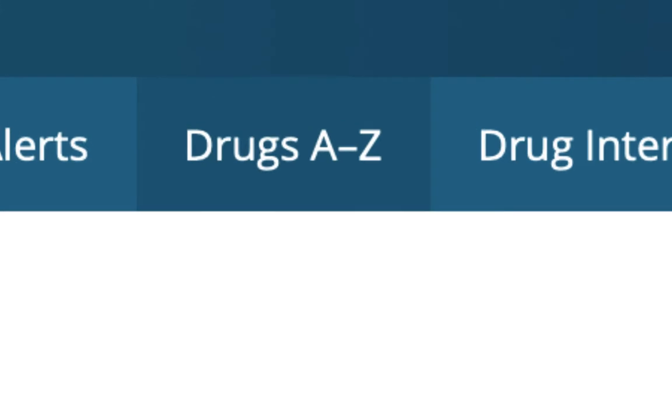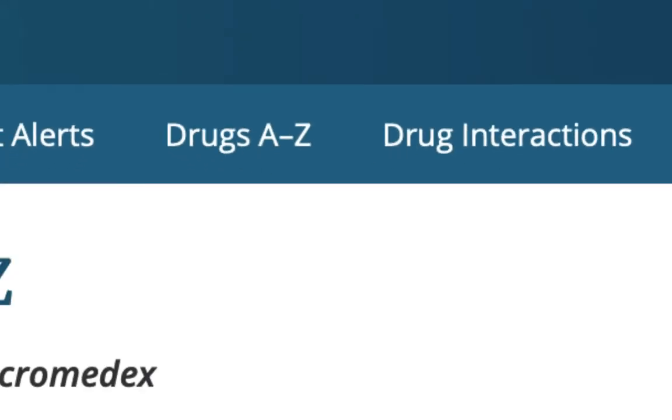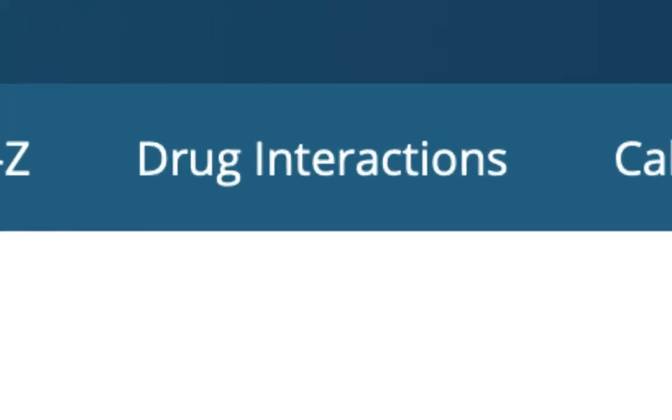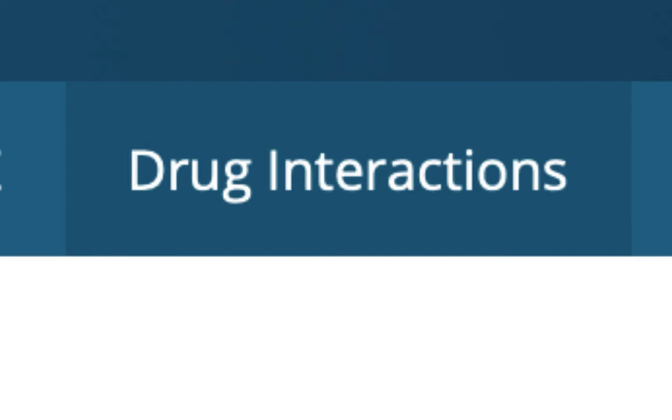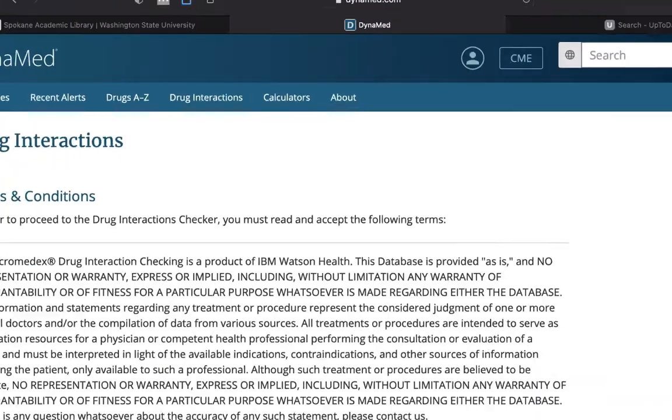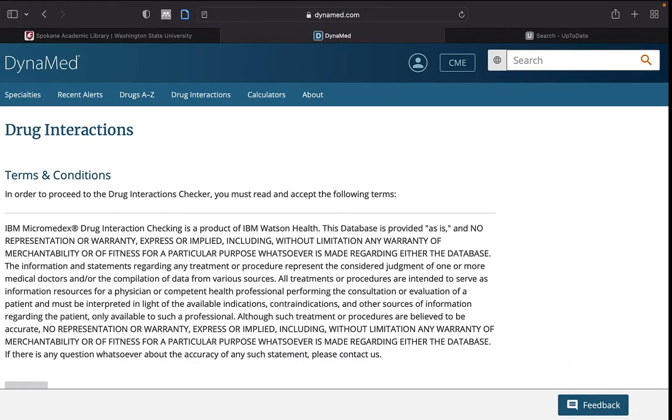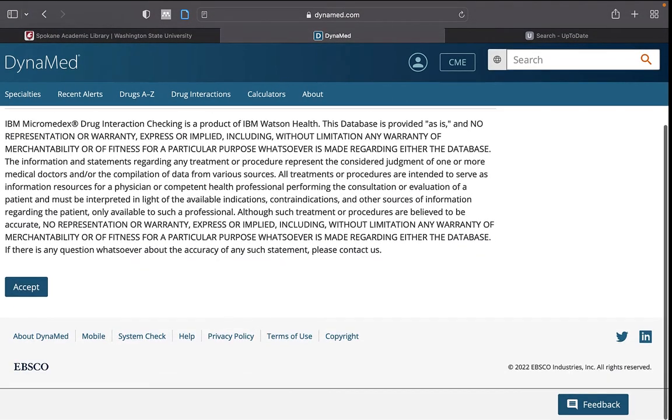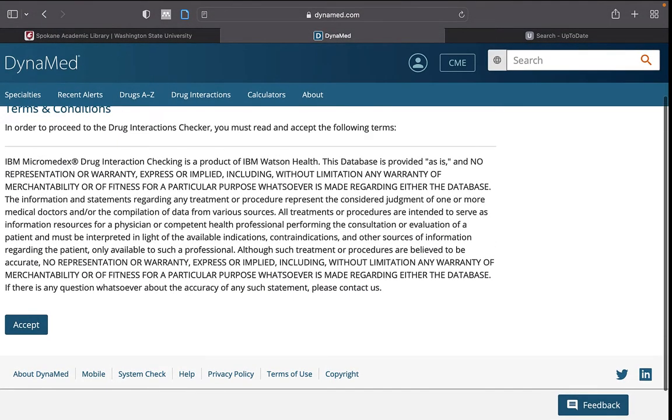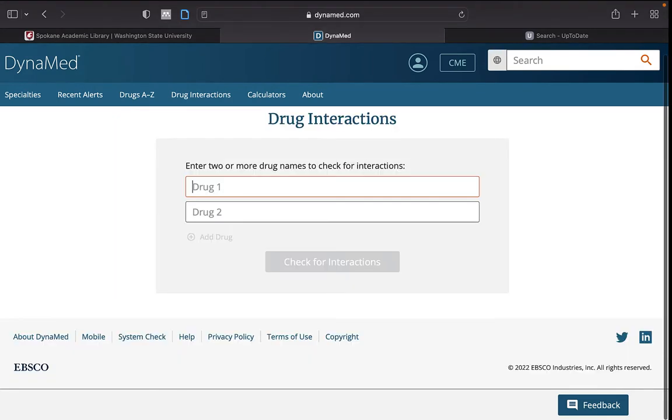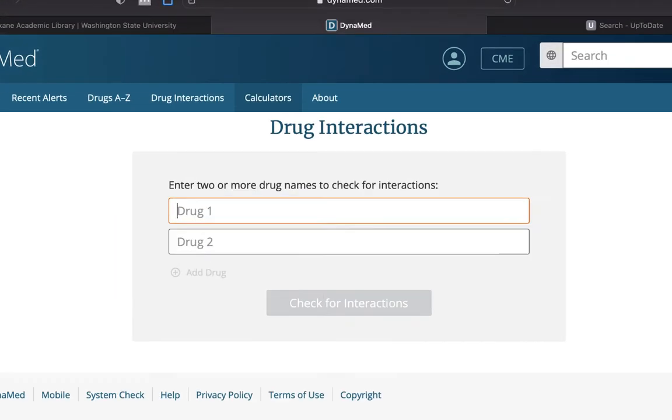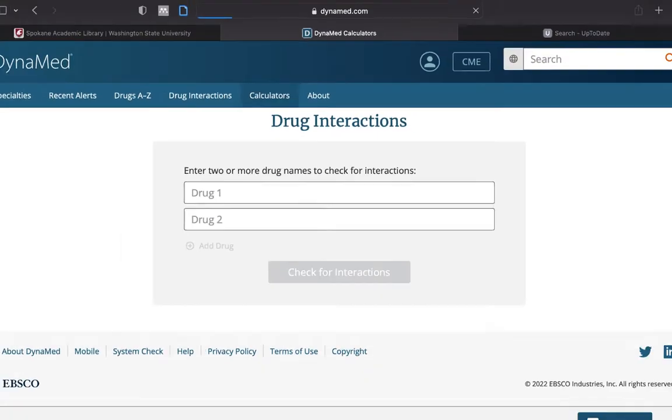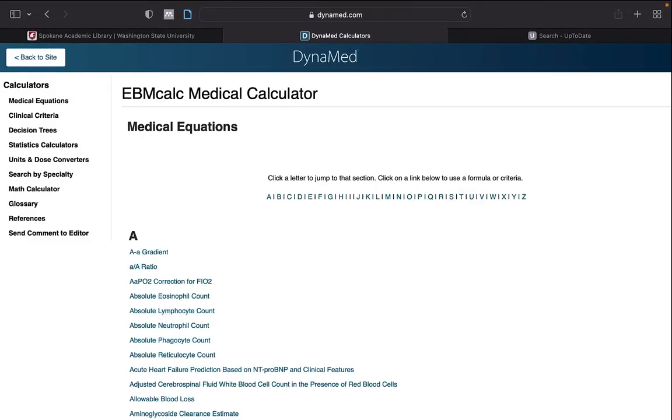Drugs A to Z is a database of many available prescription drugs powered by IBM MicroMedex Drug Database. Drug Interactions allows you to see if certain drugs have negative interactions. And Calculators, where there are a variety of specific categorical calculators.